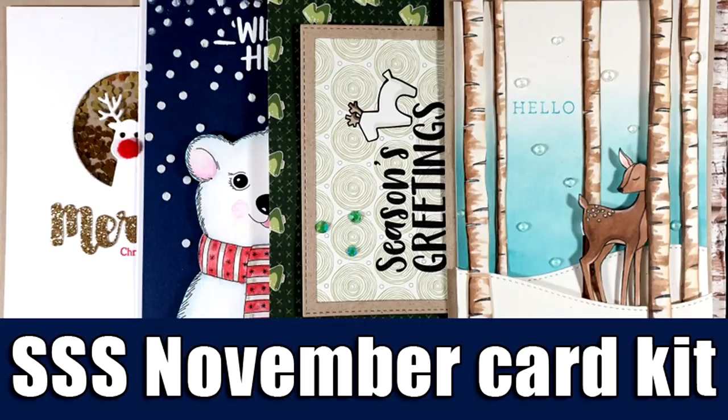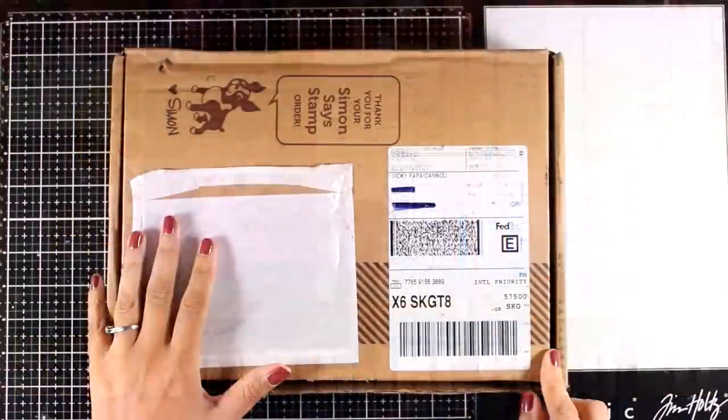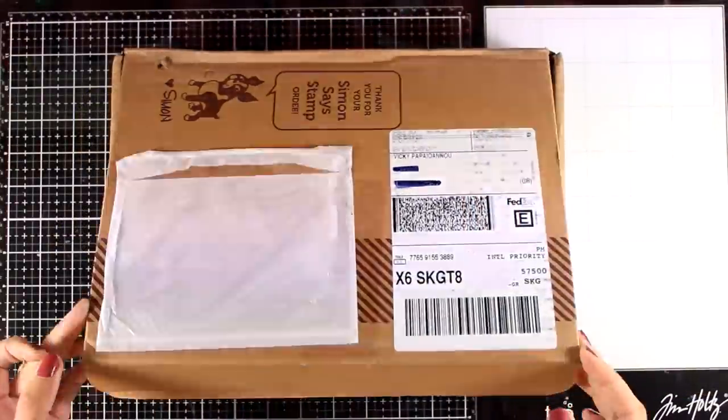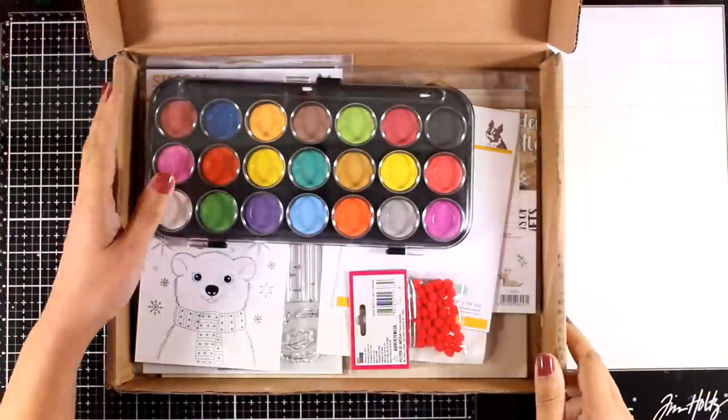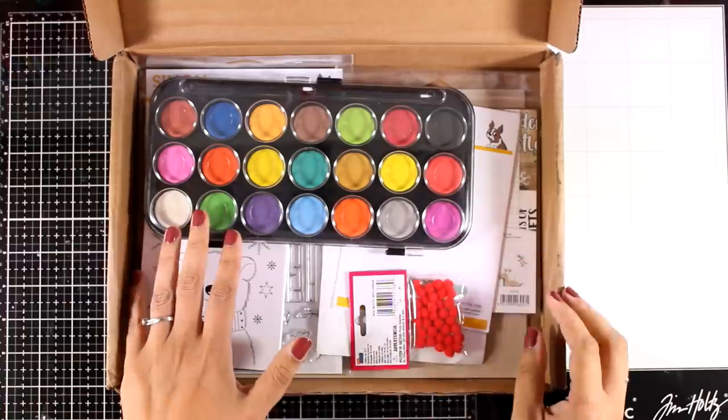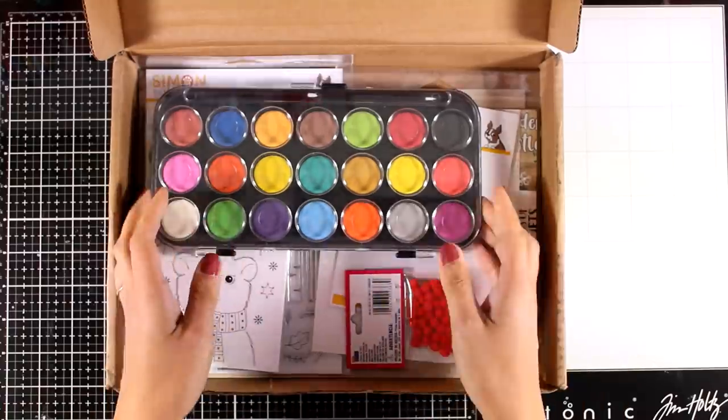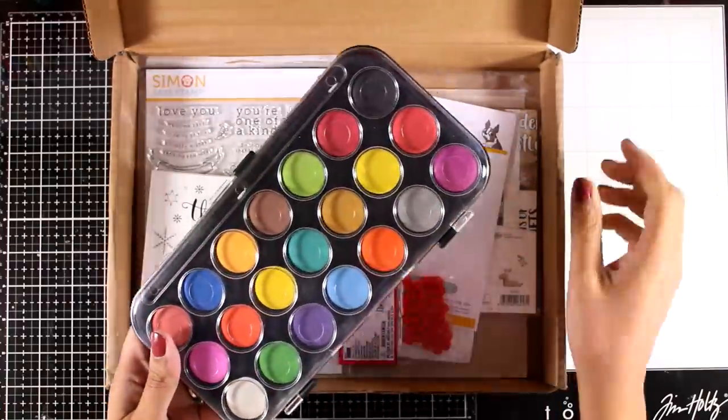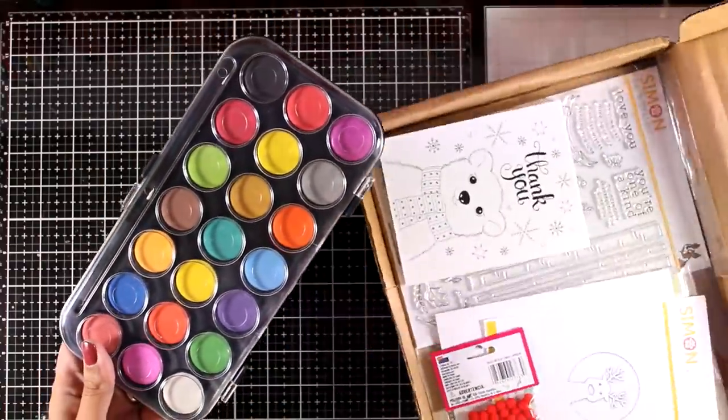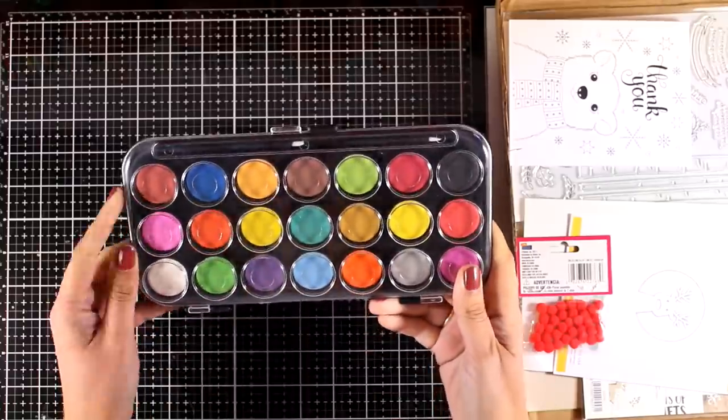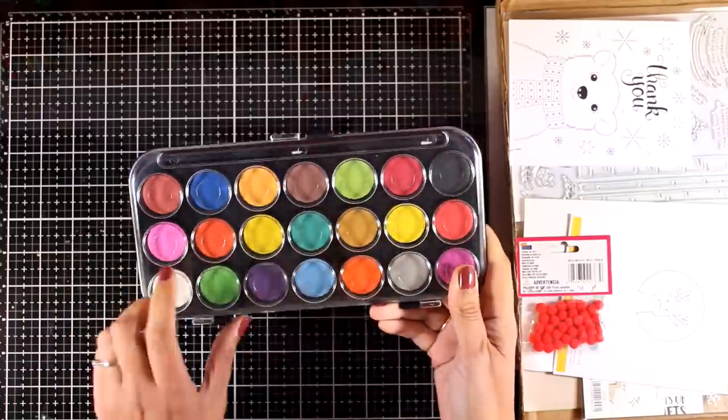Hi everyone, it's Vicky here and welcome back to another video. Today I'm showcasing the November card kit by Simon Says Stamp. First we're going to take a look at what's included, and then I'm going to share four cards for inspiration.